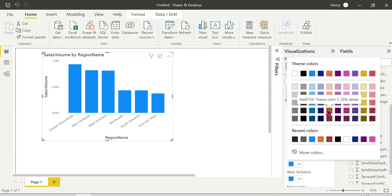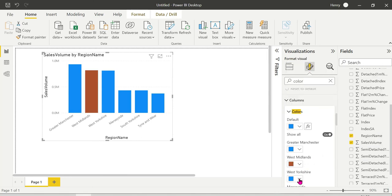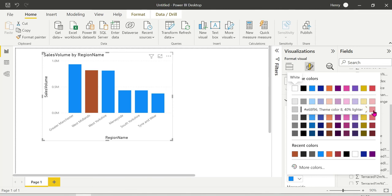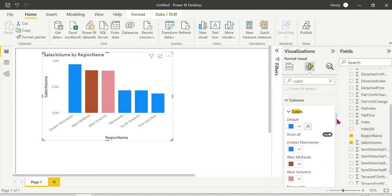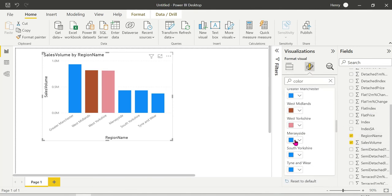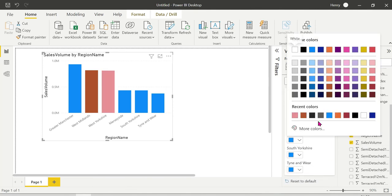For animation purposes, I will change the color.